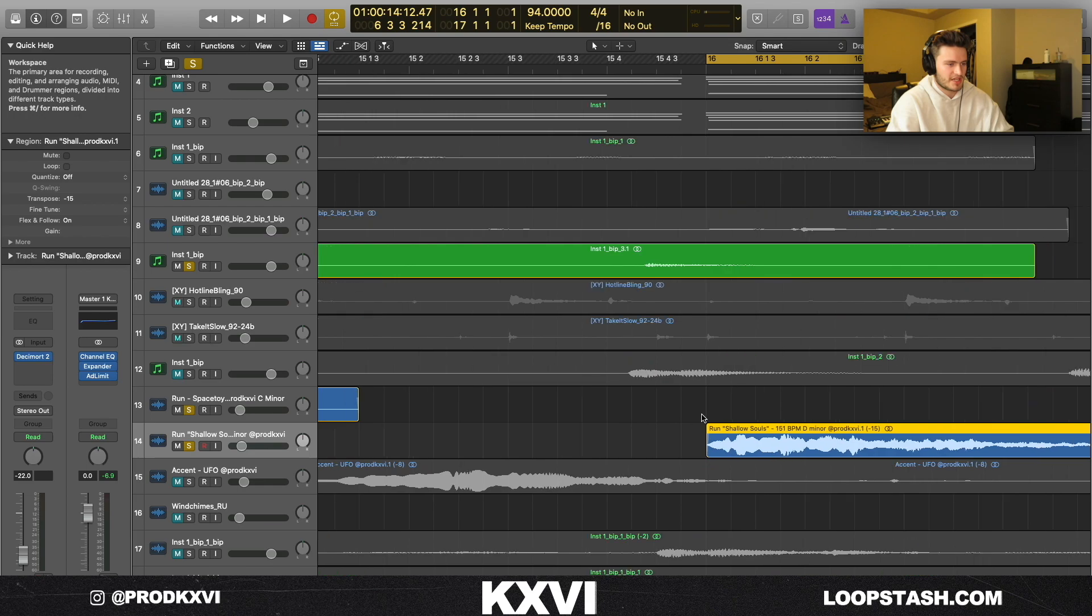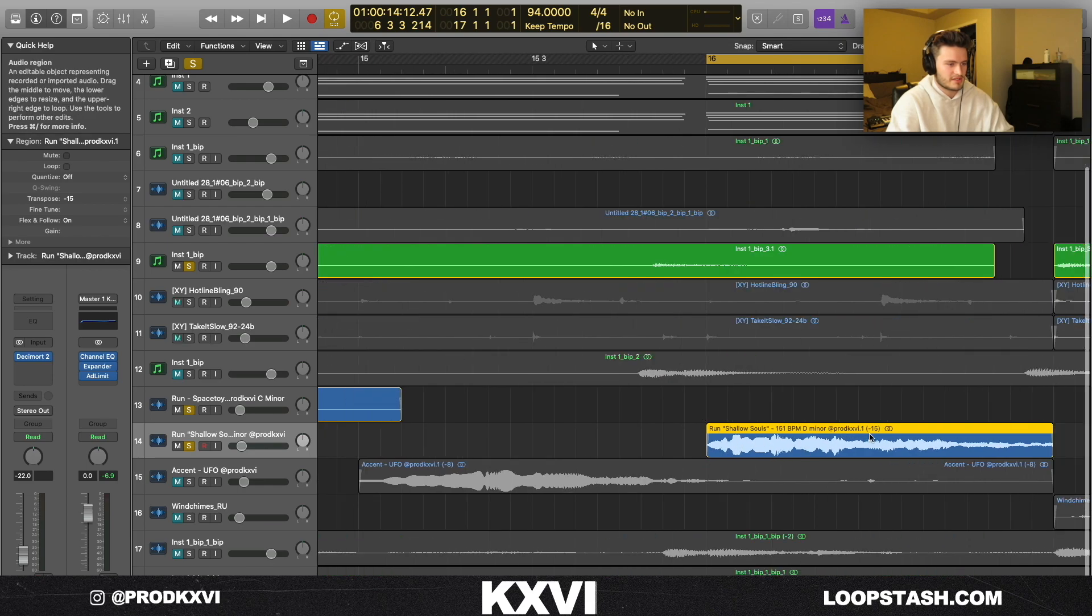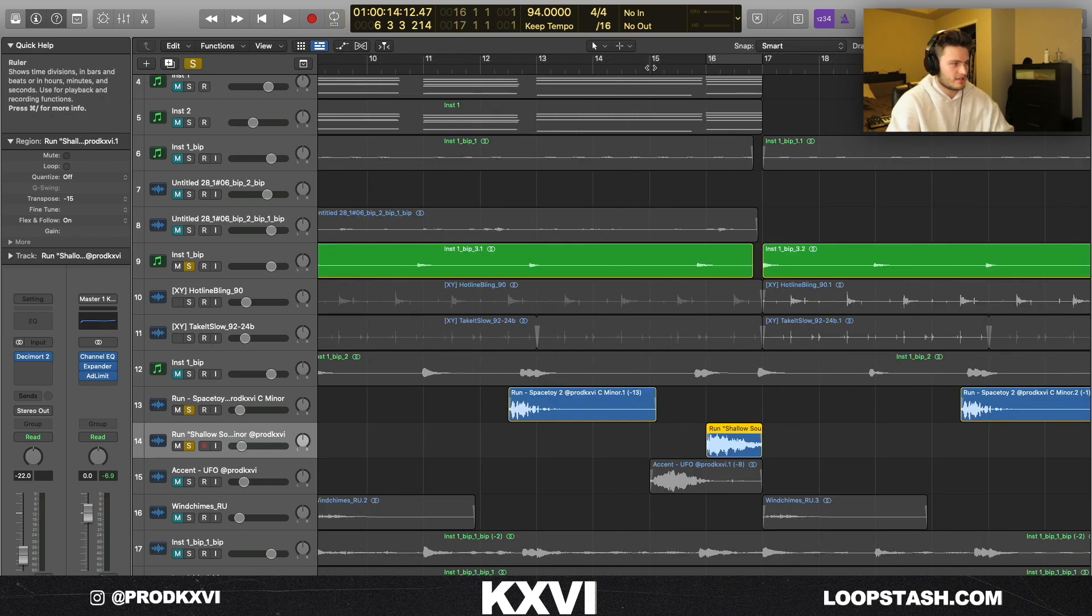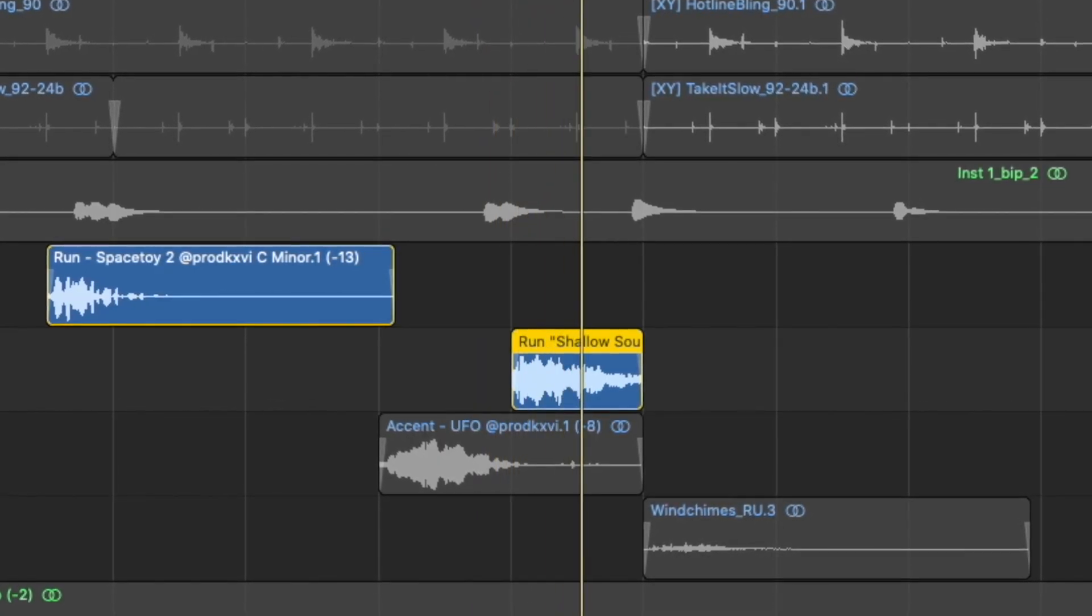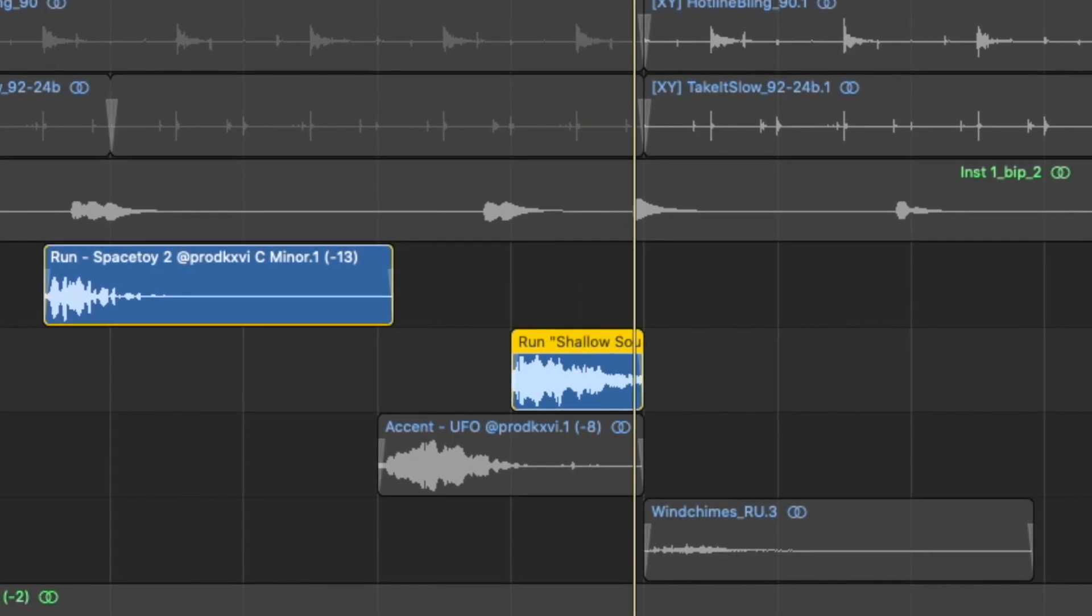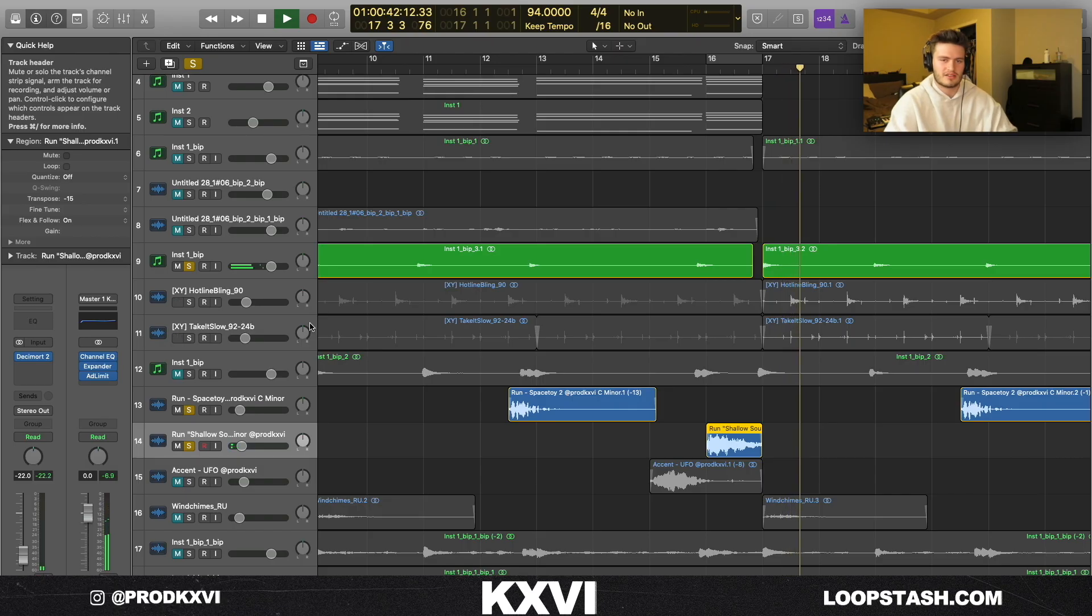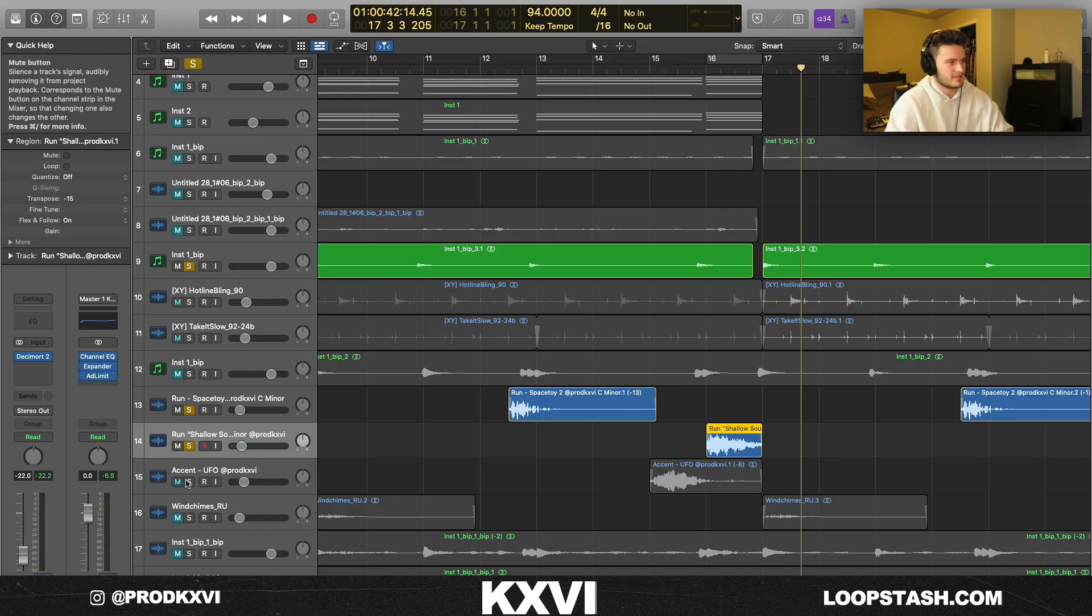For the second run that I added, I used this Shallow Souls one shot. It's just a nice little synth run to kind of fill in some space.